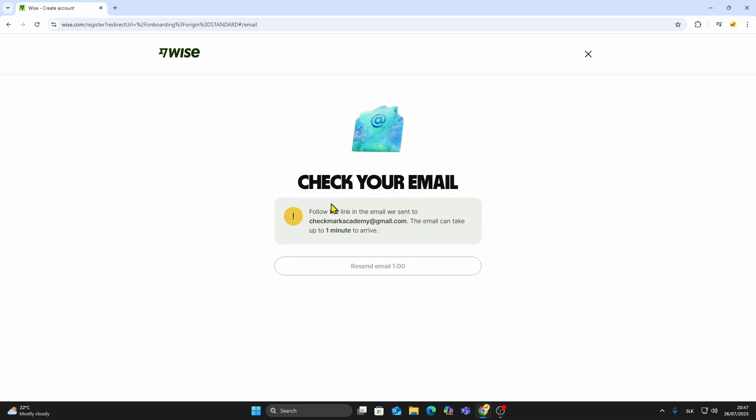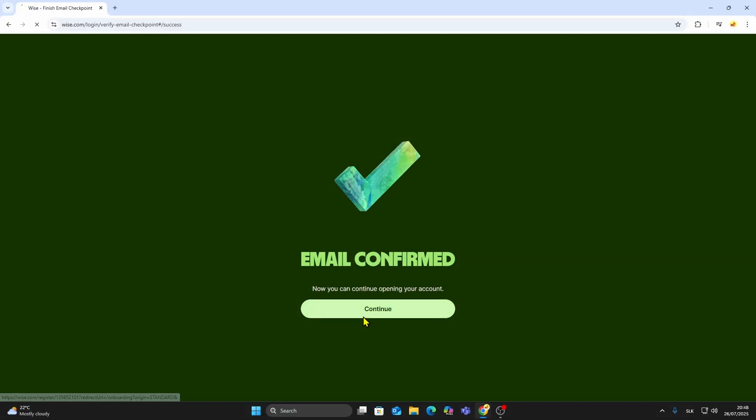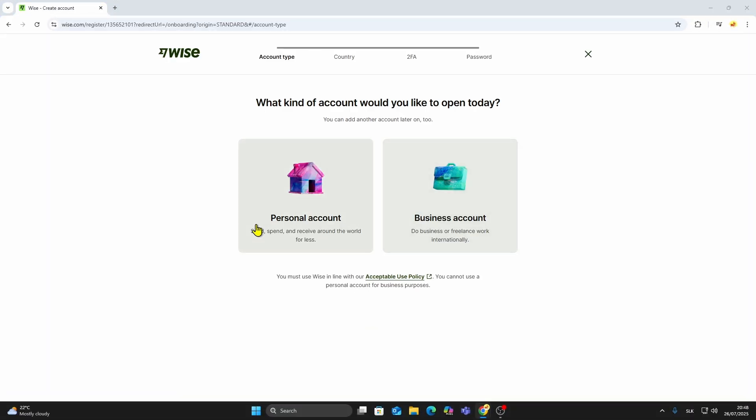After entering your email, click Next and choose the type of account you want to create. For most people, a personal account is the best option. It lets you send, receive, and convert currencies easily. But if you're running a business or freelancing internationally, you might want to look into the Business option instead.